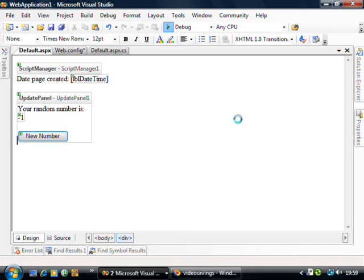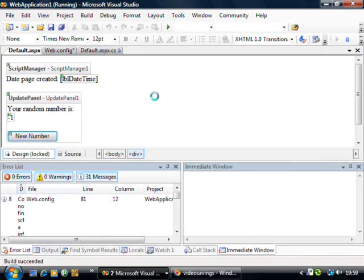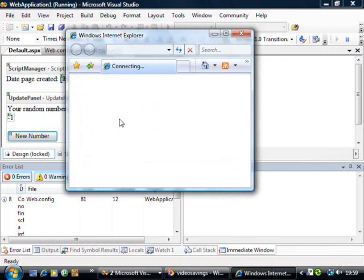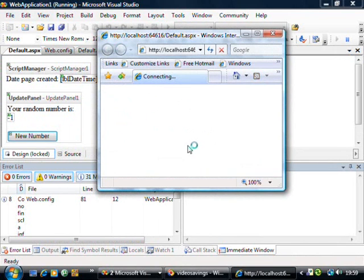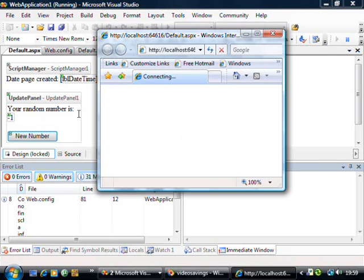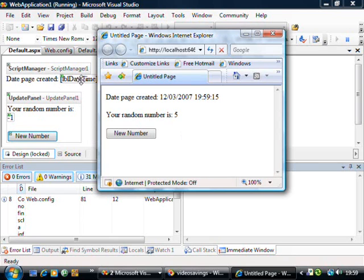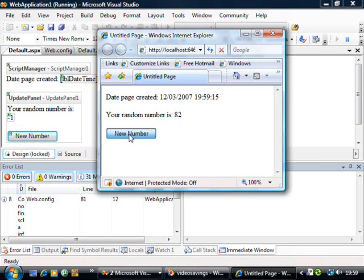And if I run that now what you should find is the first time it loads it will set that date correctly. But because it's not inside the update panel that date will only ever be set the first time. And when I click new number it will give me a new number and the date stays the same. So we have very quickly added ASP.NET Ajax to an existing website.